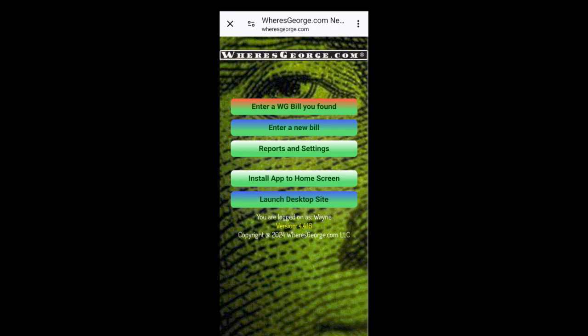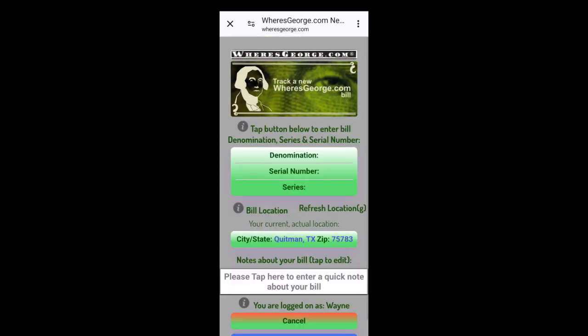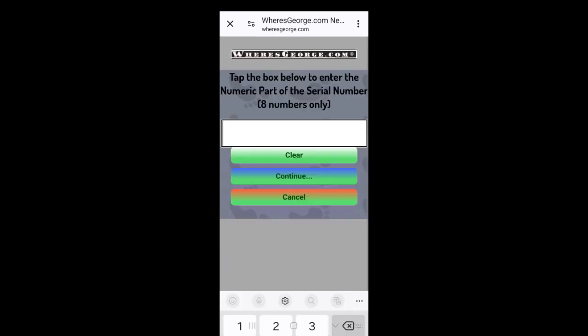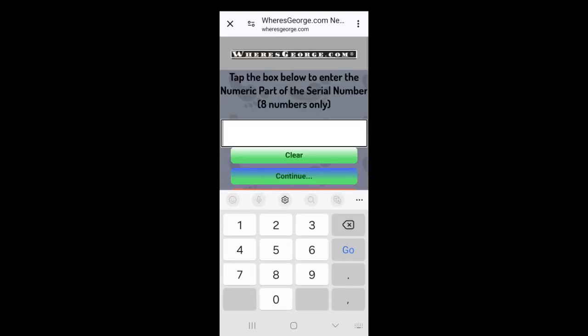There it is. Can we enter another one? In a denomination, this is a 10. The series number is, let's see, let me look at it and make sure I get it right. 17A, keypad again. Just the numbers, no letters. Continue.